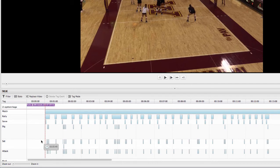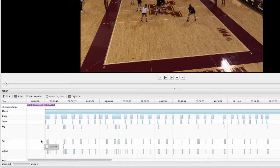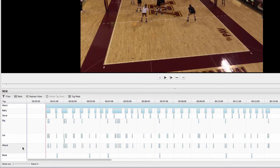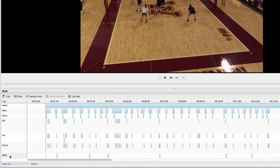We're tagging any attacks. And again, results of those attacks, whether they were kills or not. Any errors. And then we're also tagging blocks.